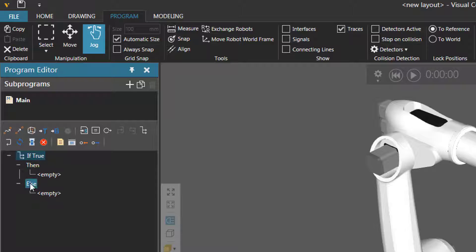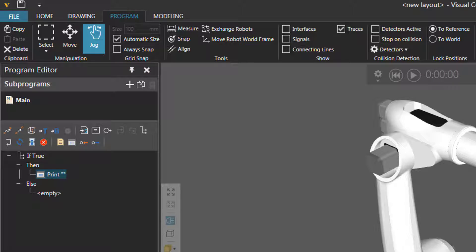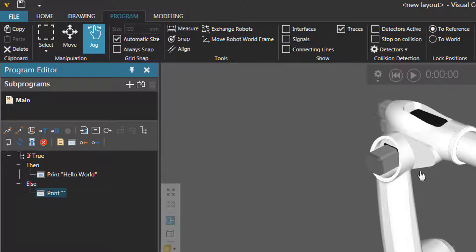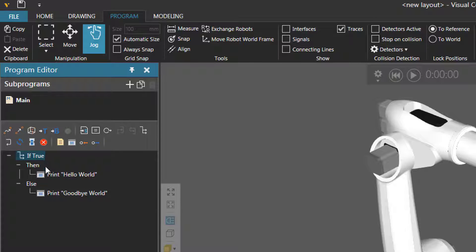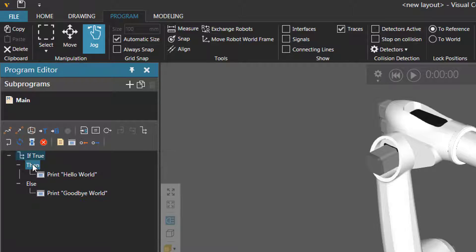Now if you want to add statements to these scopes, you can either select it or select the conditional tag here. Let's go and add a print statement here — you can print whatever message you want. I'll say hello world. And for the else scope, I'll select the scope here, add another print statement, and say goodbye world. Now if the condition is true, the statements in the then scope will be executed, but not the statements in the else scope. If the condition is false, the else scope of statements will be executed, but not the then scope.